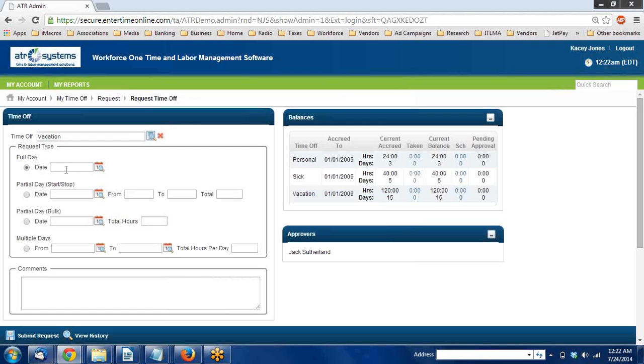Now you can either select a full day, a partial day, or multiple days.